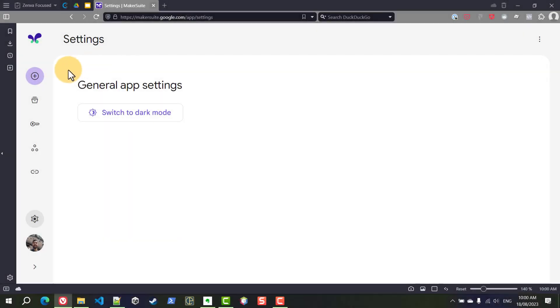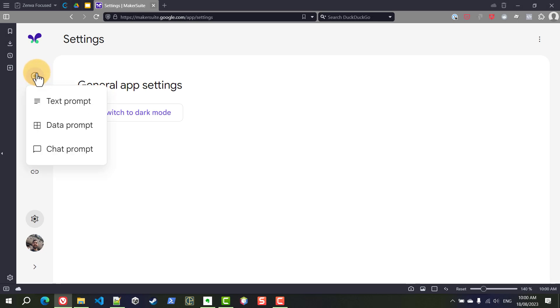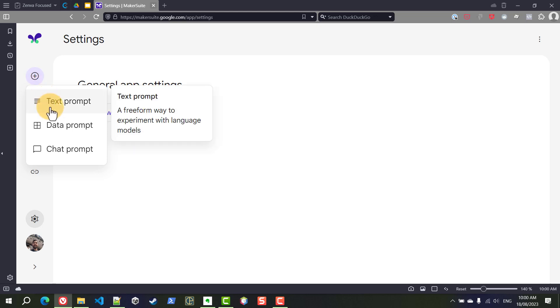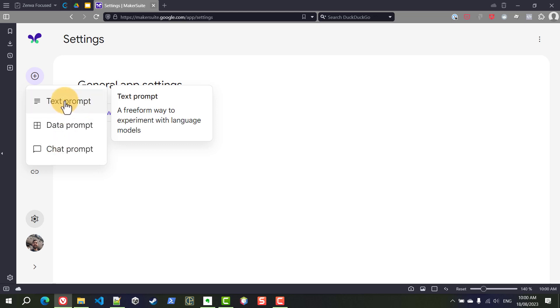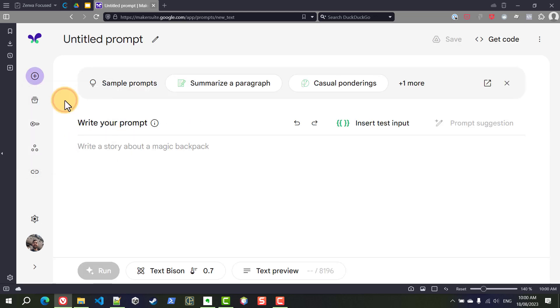We're going to create a new prompt by clicking on the plus icon. At the time of this recording there are three types of prompts available. You can create a simple text prompt, a data prompt which is also a text prompt where you provide examples, and a chat prompt which is similar to other products like ChatGPT. Let's go and create a simple text prompt.